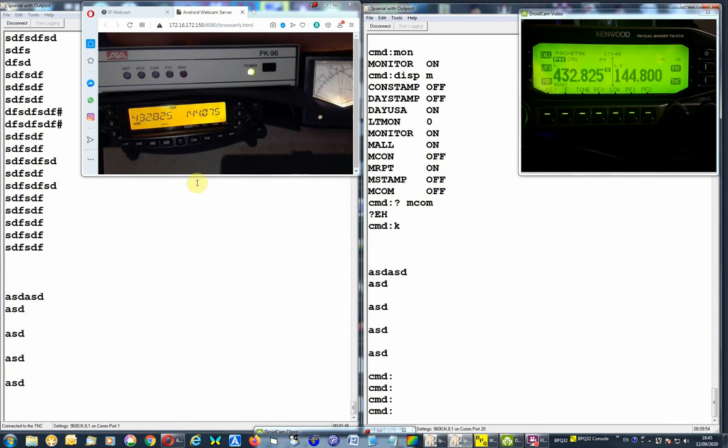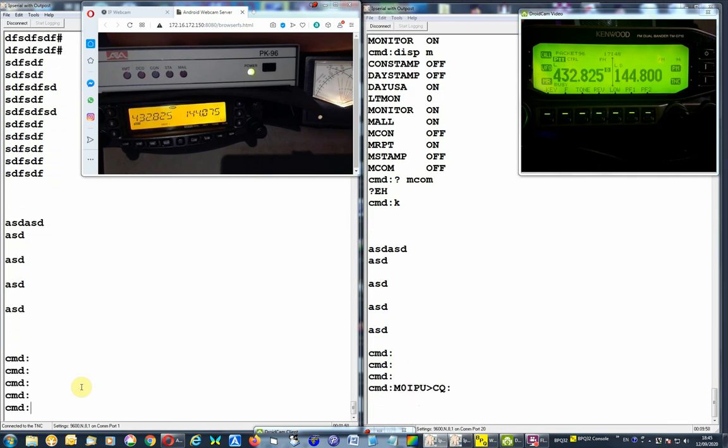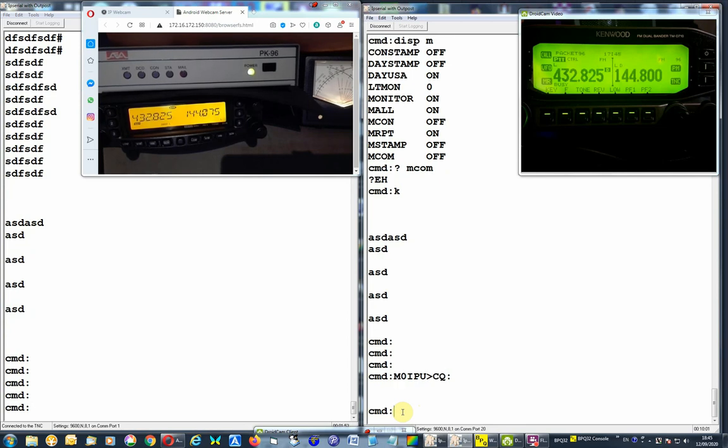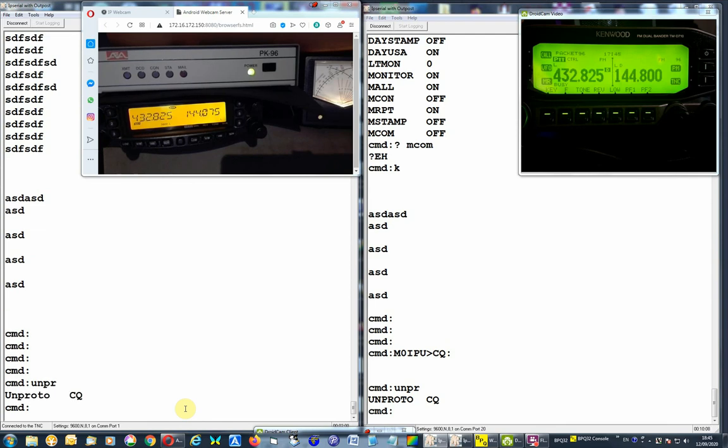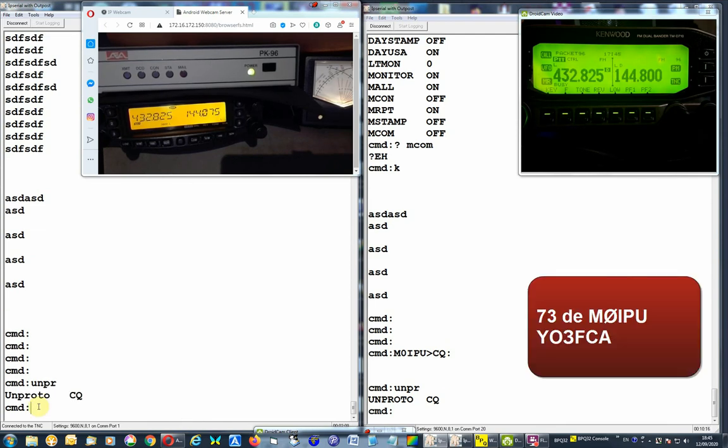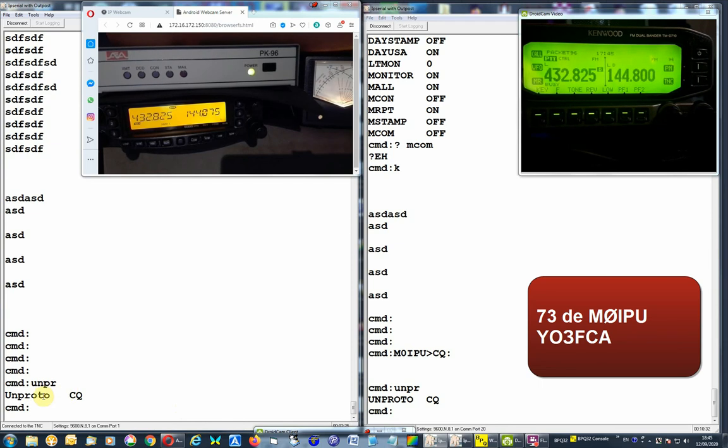So that's pretty much it, basically. Unproto is set to CQ here, well here obviously, because we can see the frames on the other side. Okay, so that's it, packet radio, and okay, anyway, so that's pretty much it, thank you.